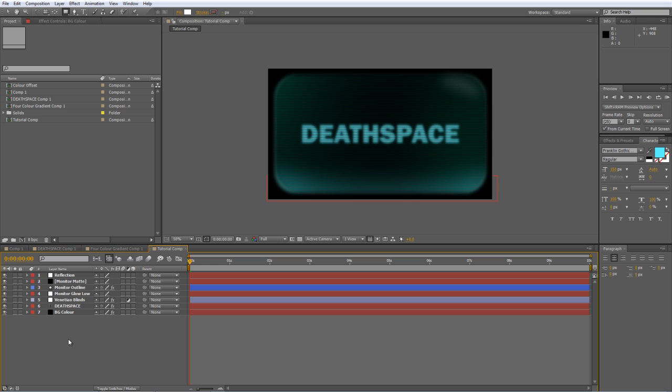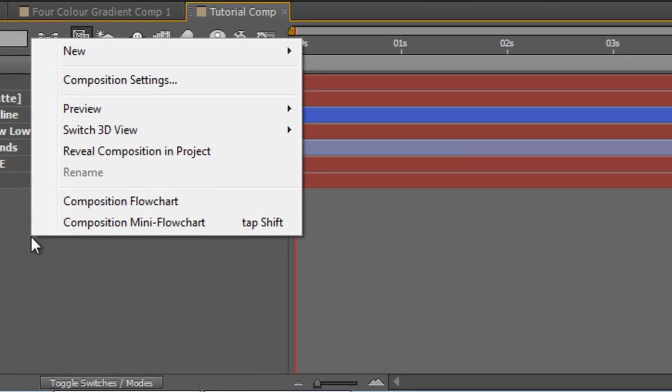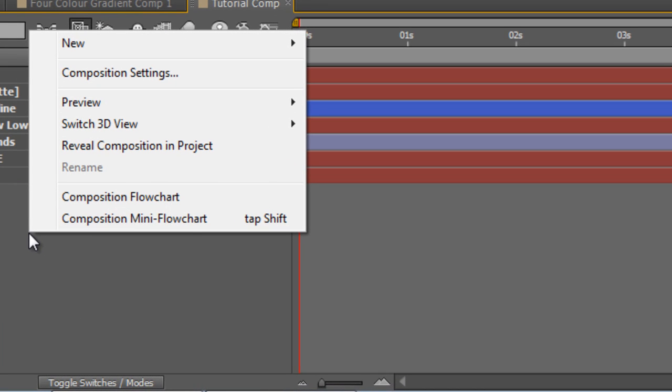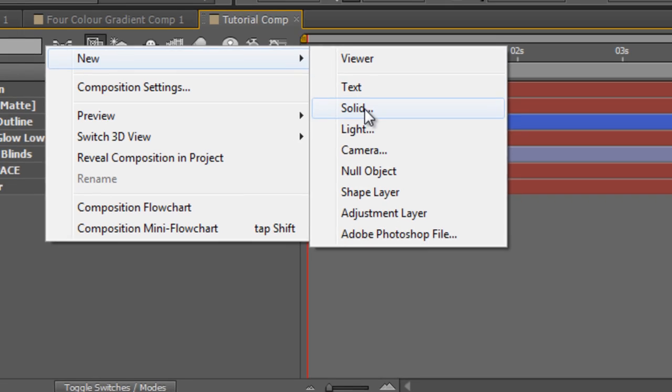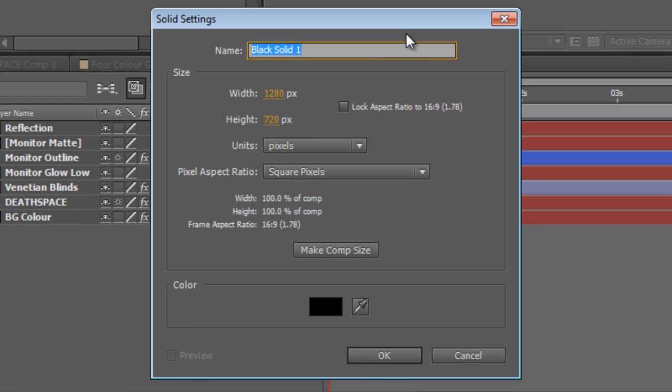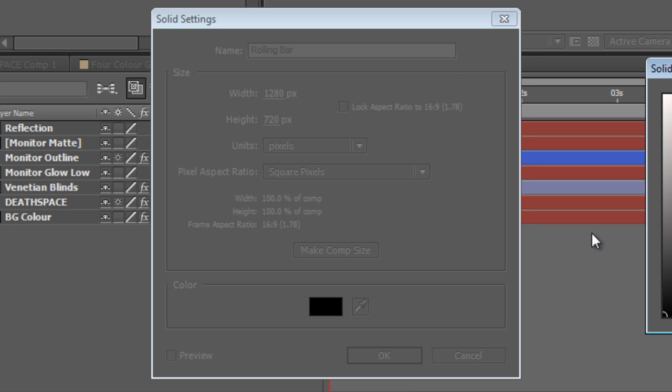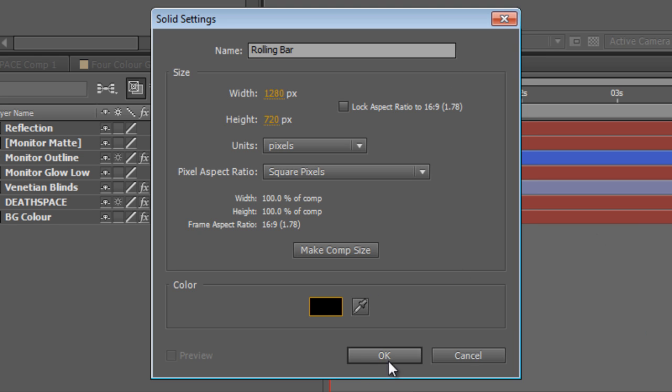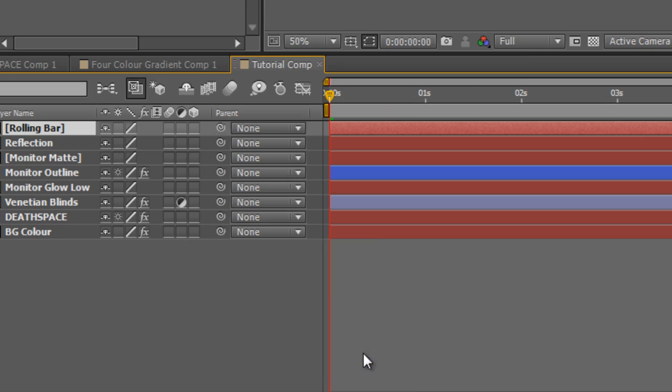To create our rolling black bar, we start by creating a new solid. Right-click in your project panel and select New and Solid, and we'll call this Rolling Bar for obvious reasons. Make sure it's black and just hit OK.